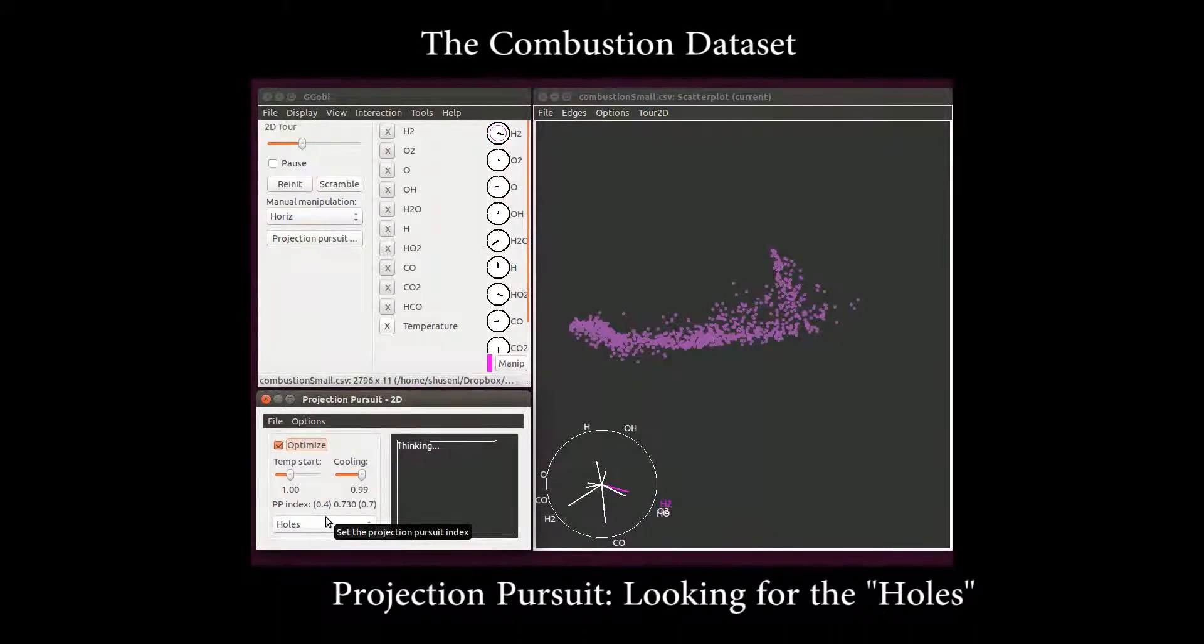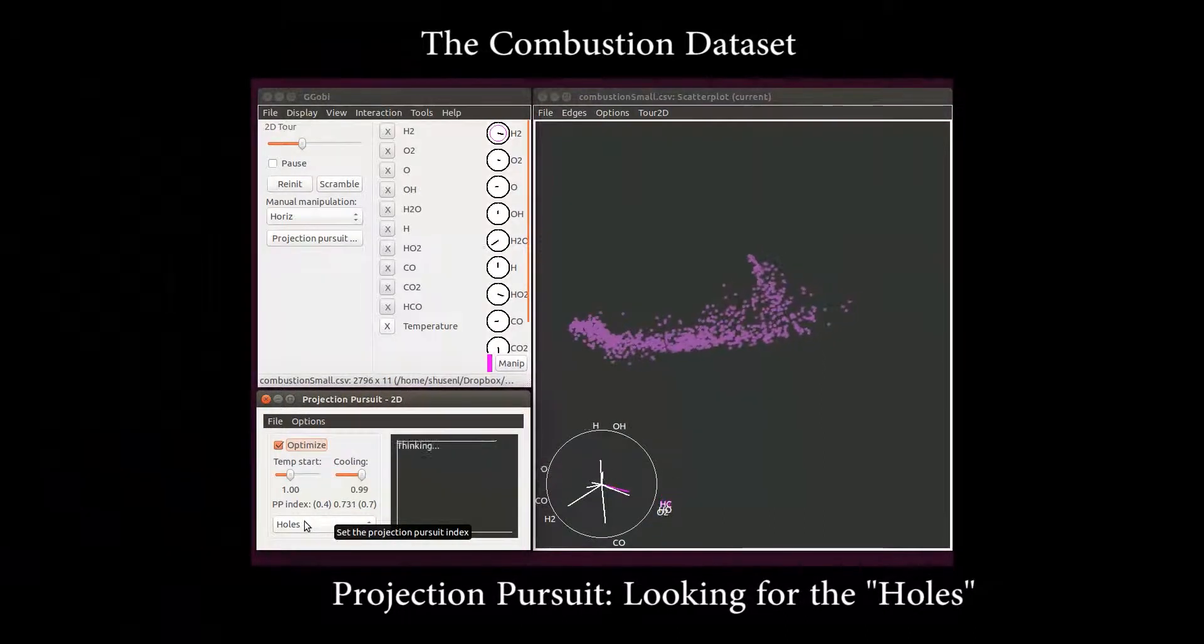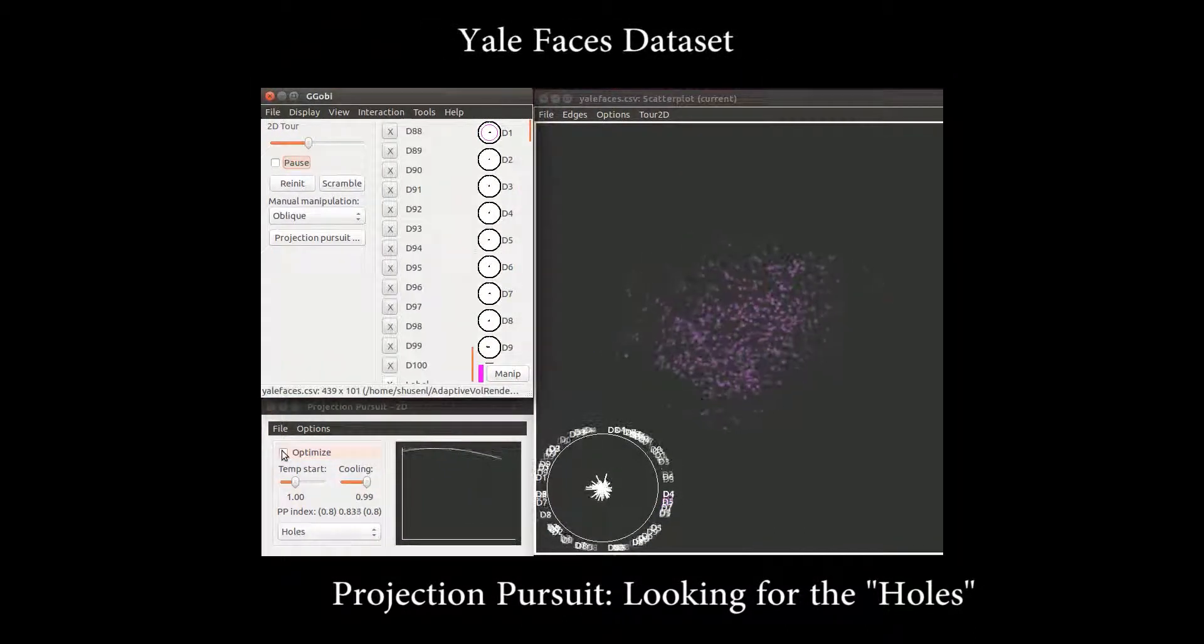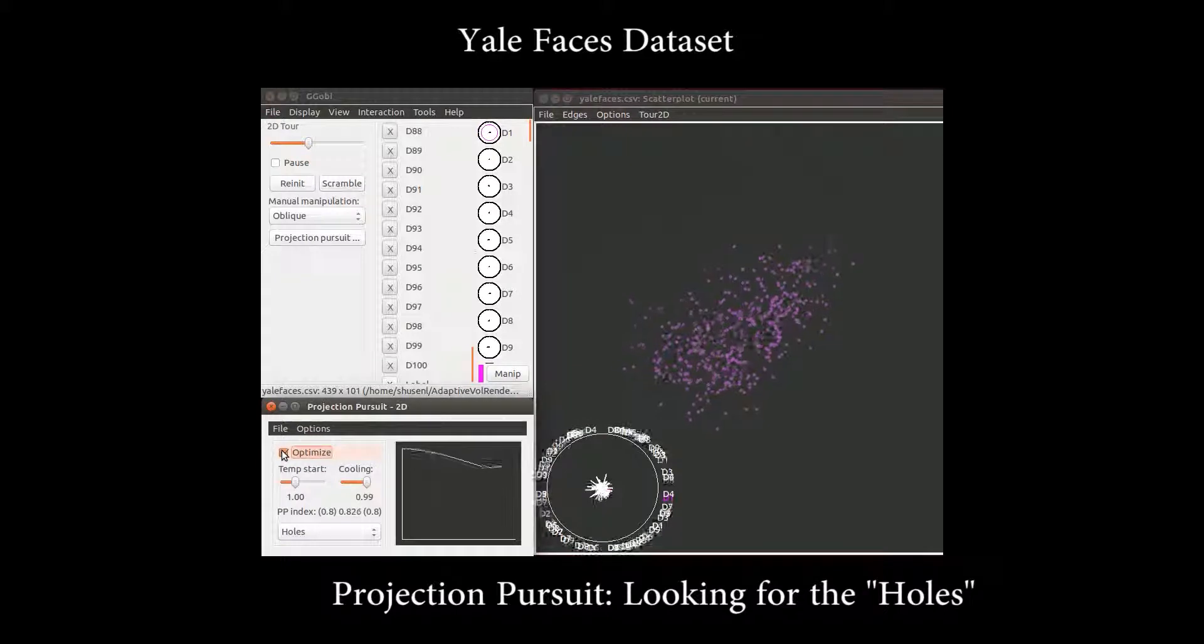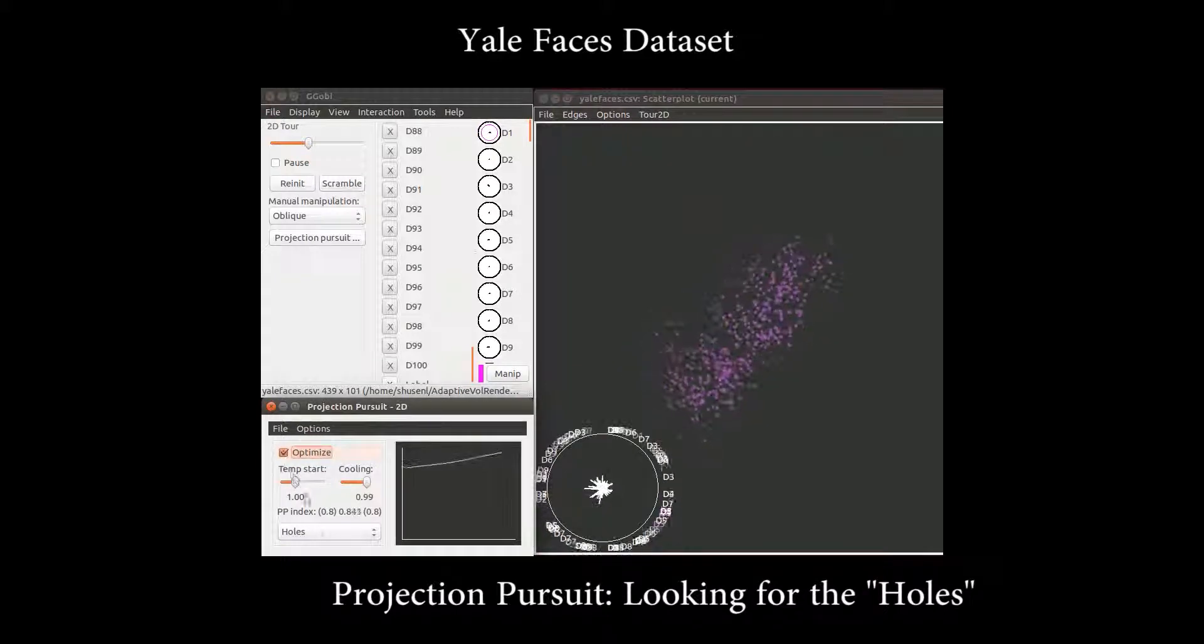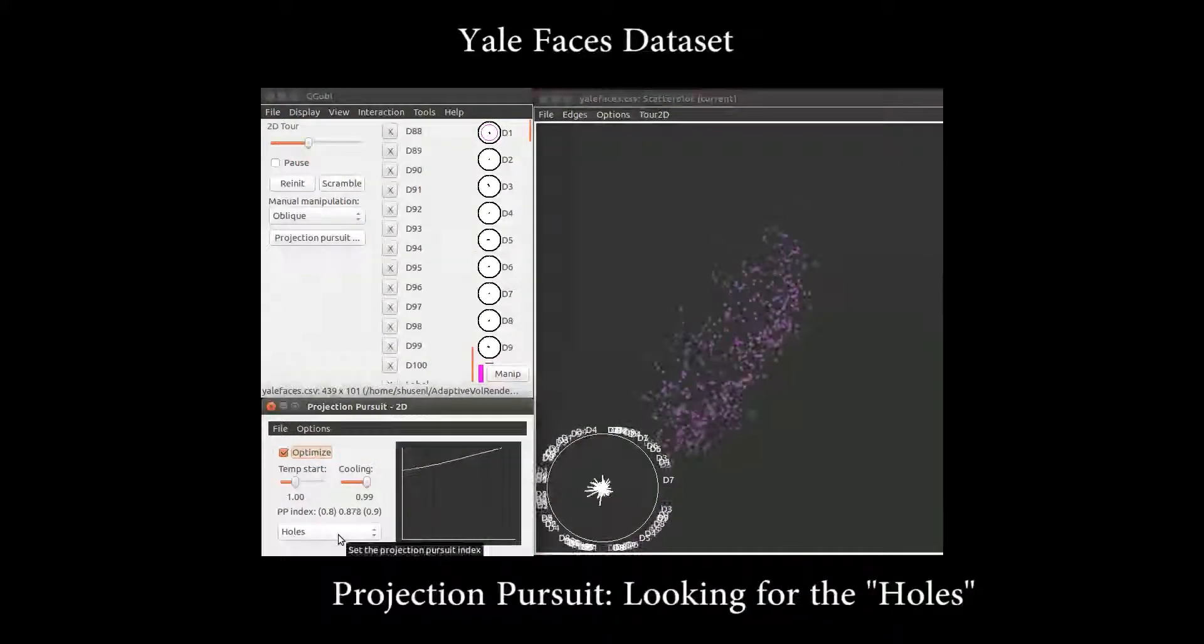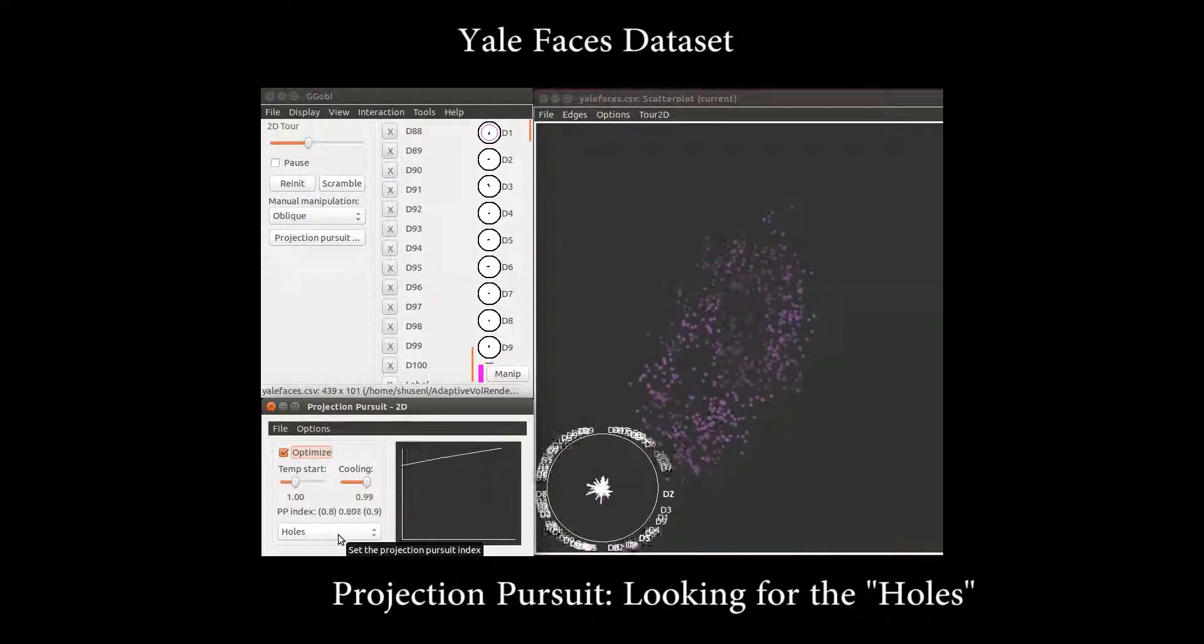As shown in the video, the algorithm cannot find a hole-like structure in the combustion and digit datasets, but it is able to capture the hole in the Yale face dataset.